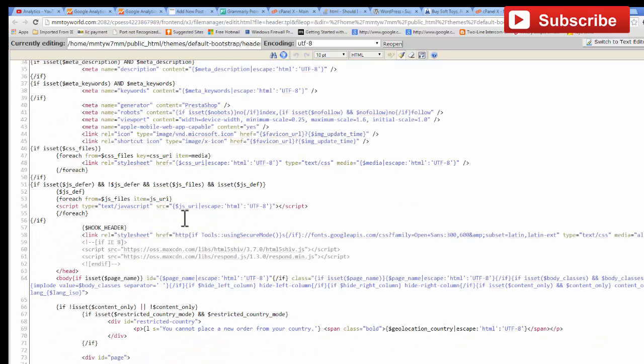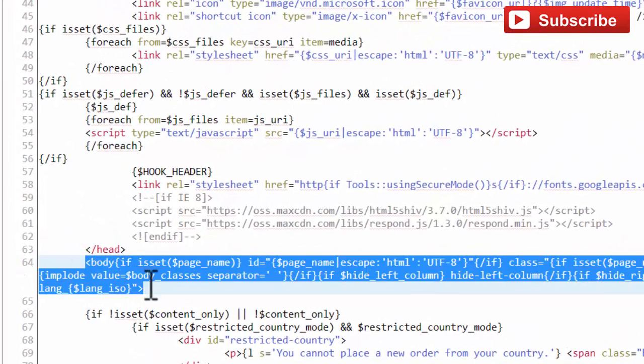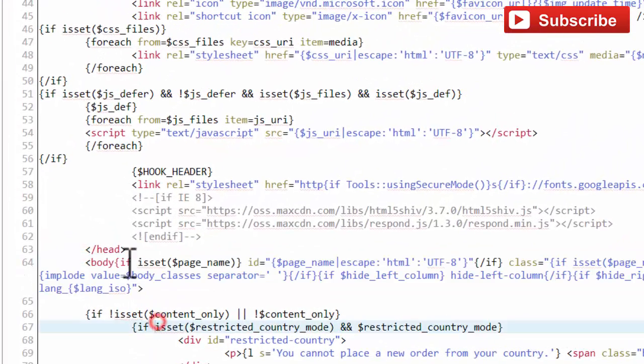Paste your Google Analytics code just after the body tag.